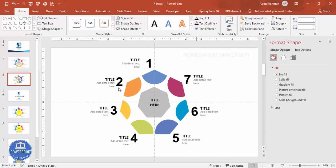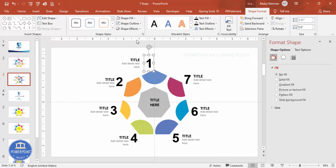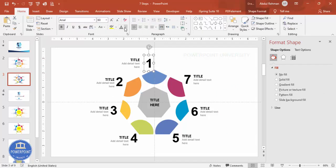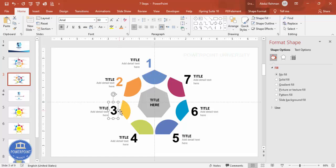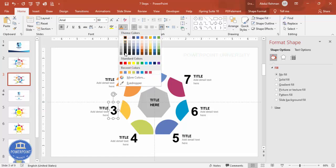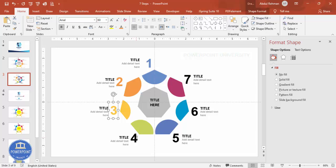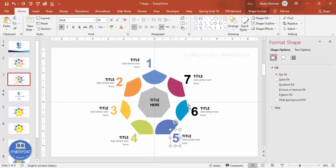Now for the numbers, match their color to the color of each corresponding circle segment. Use the eyedropper or select the known color. Change the color of each number label one by one to match its segment color.